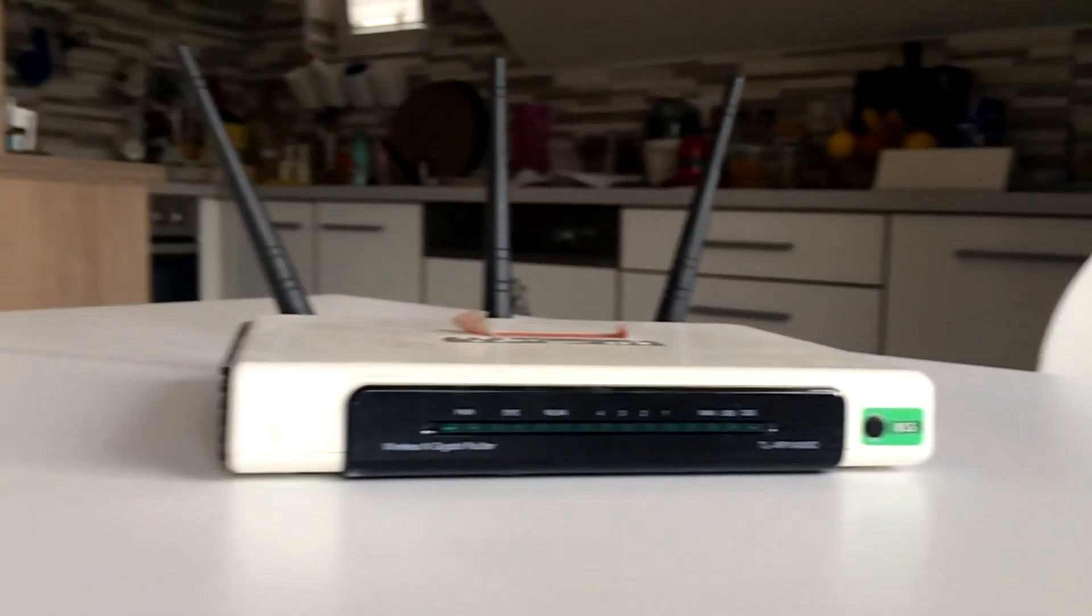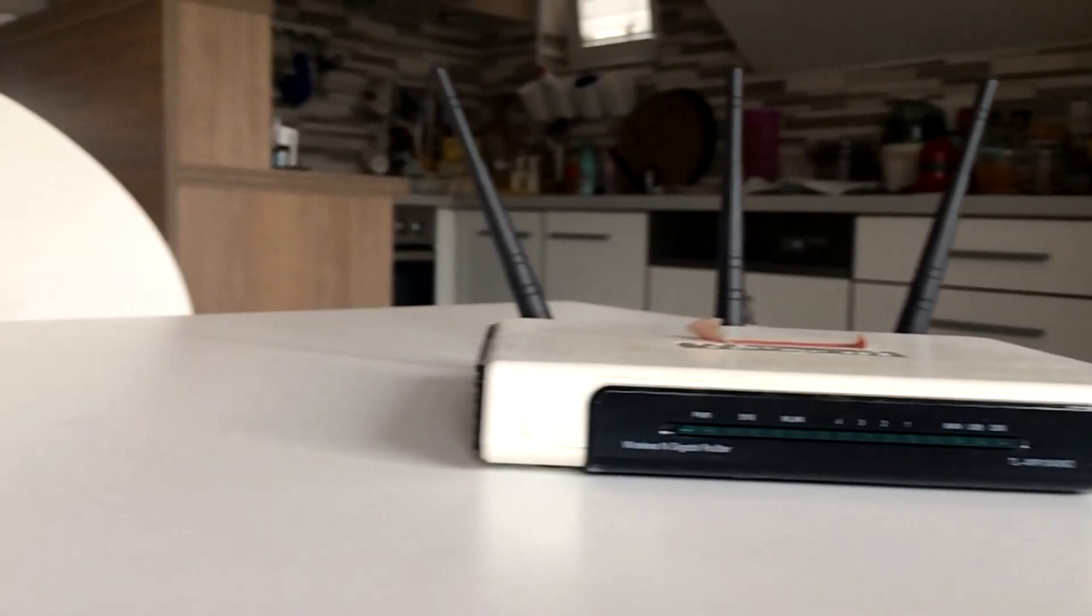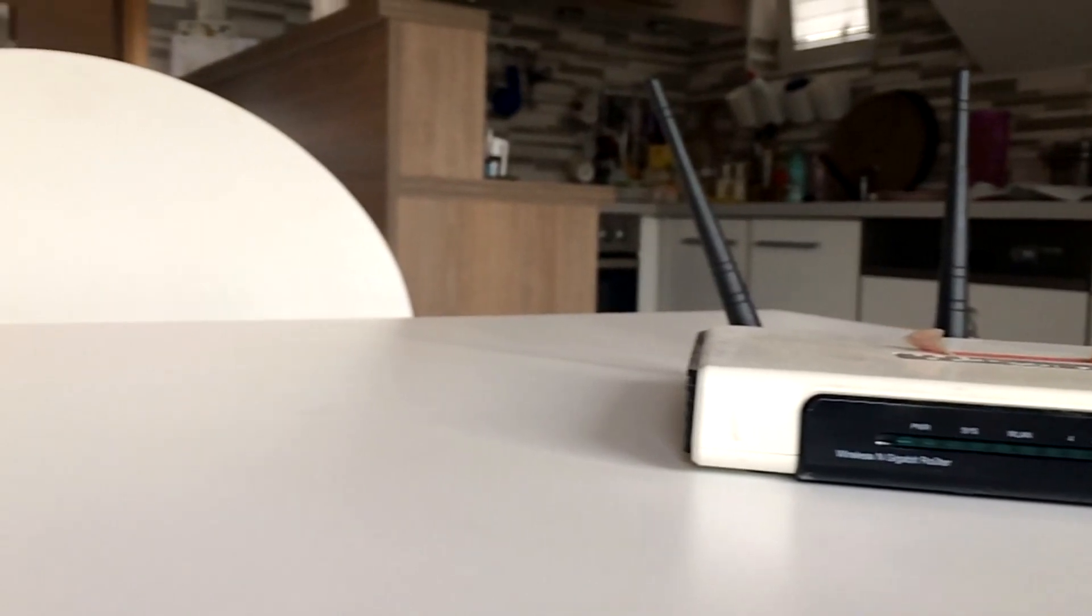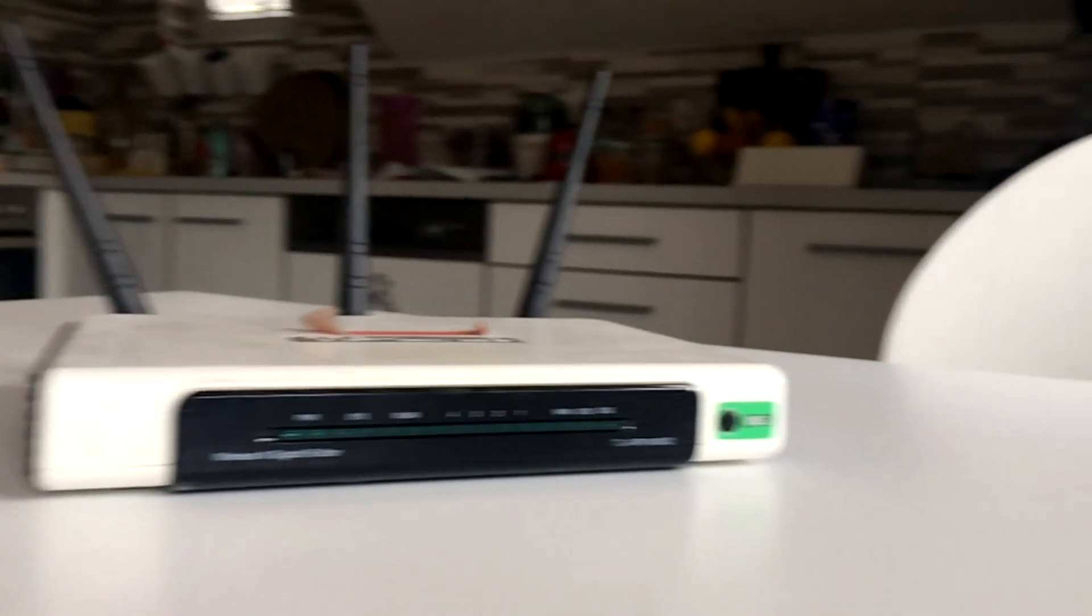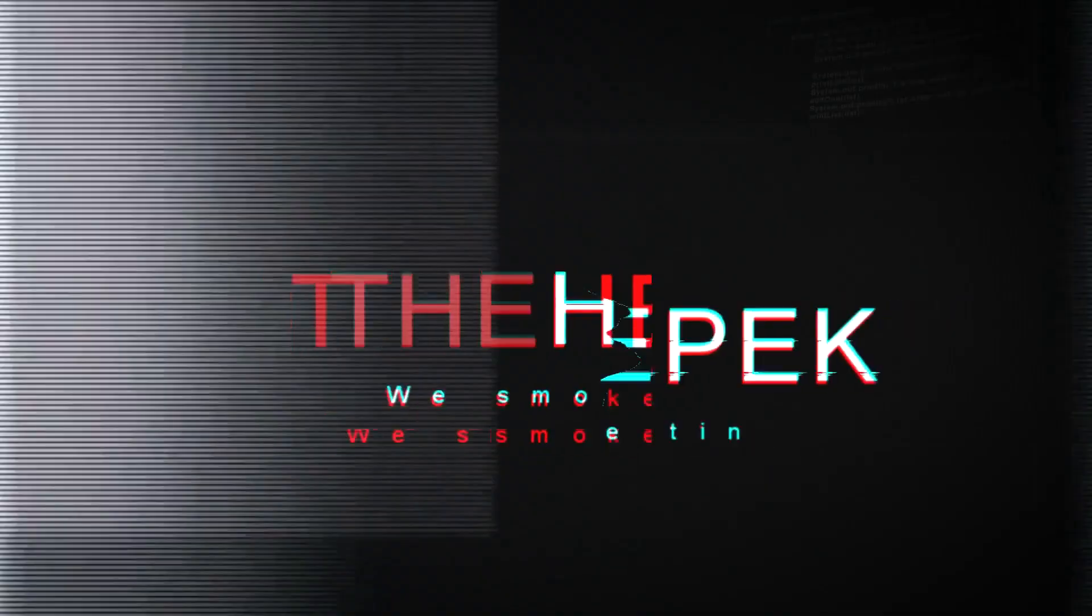In this video I want to show you how to improve your old wireless router with another operating system, in this case DD-WRT.